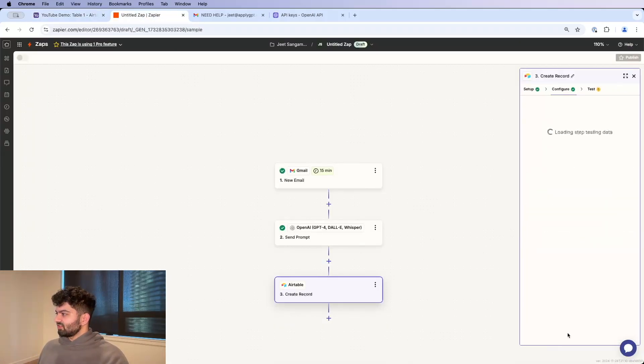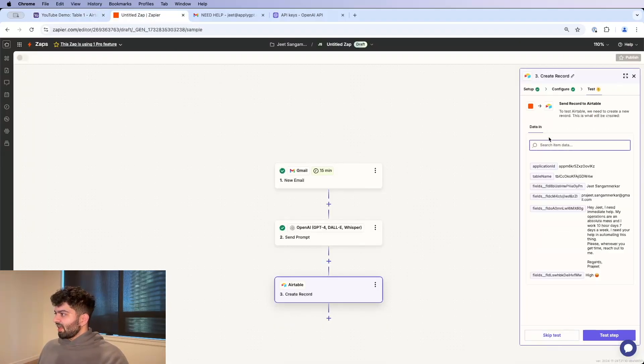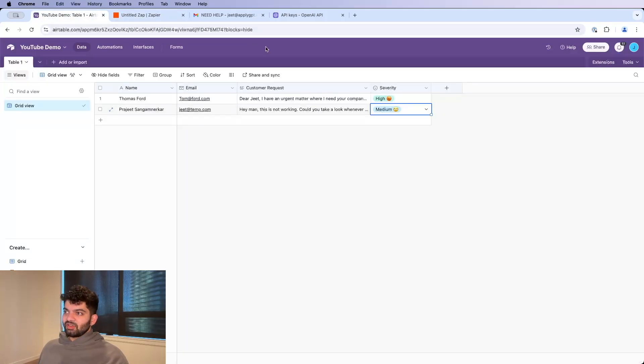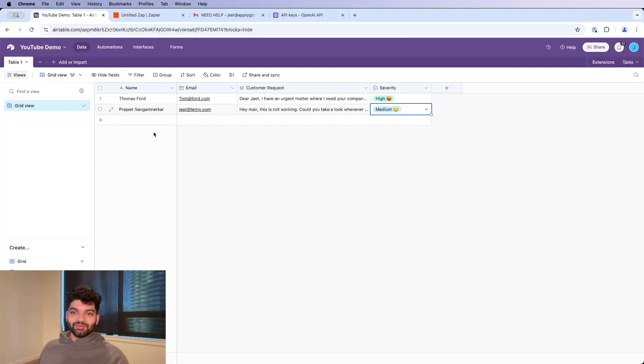So from here, I'm going to click Continue. And let's just test this out. So if I click test step, you're going to notice over here a new record should form. We're kind of just waiting for it to do its thing.